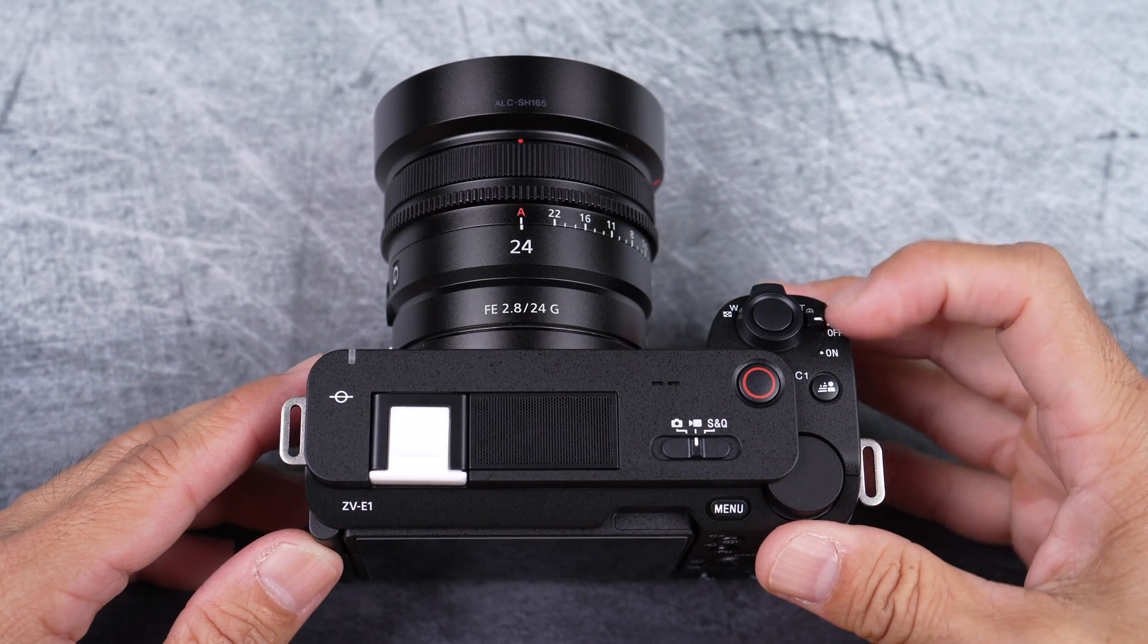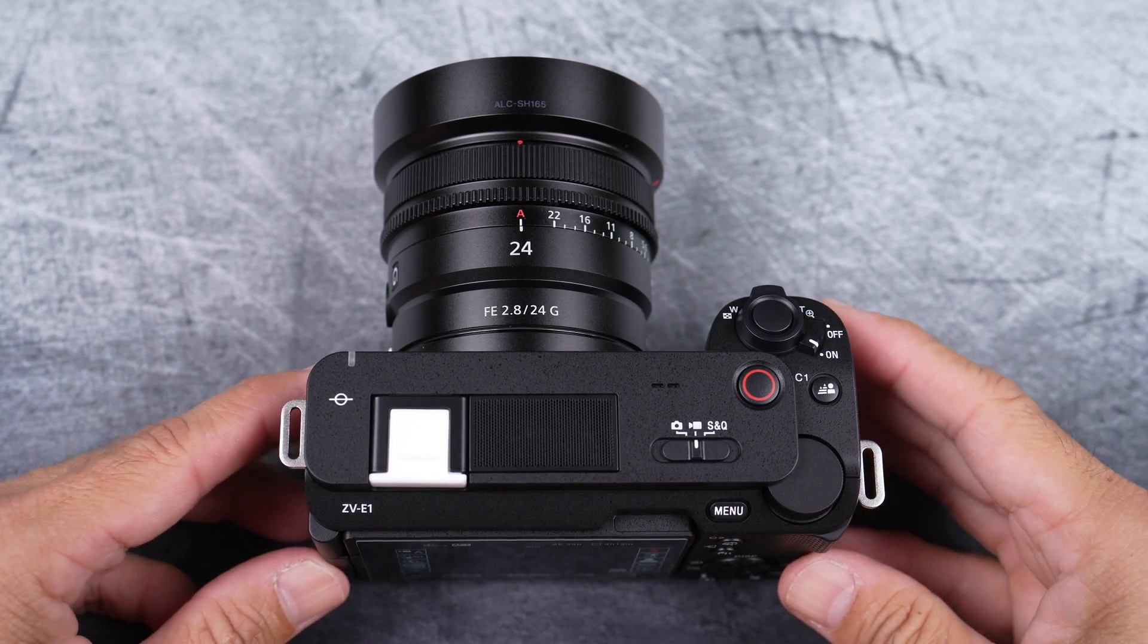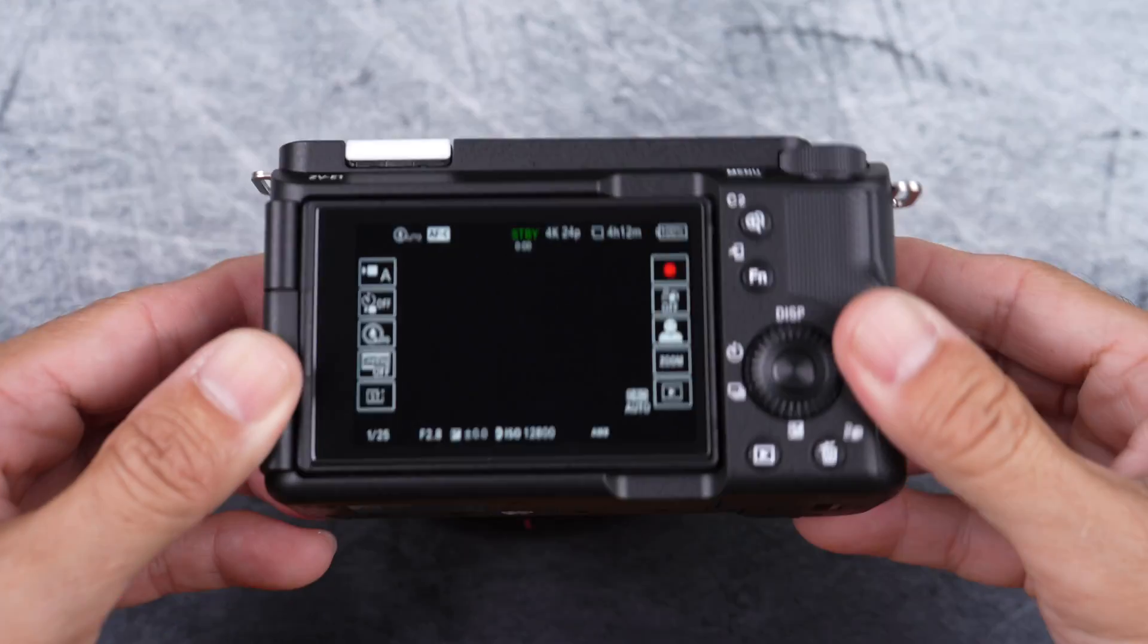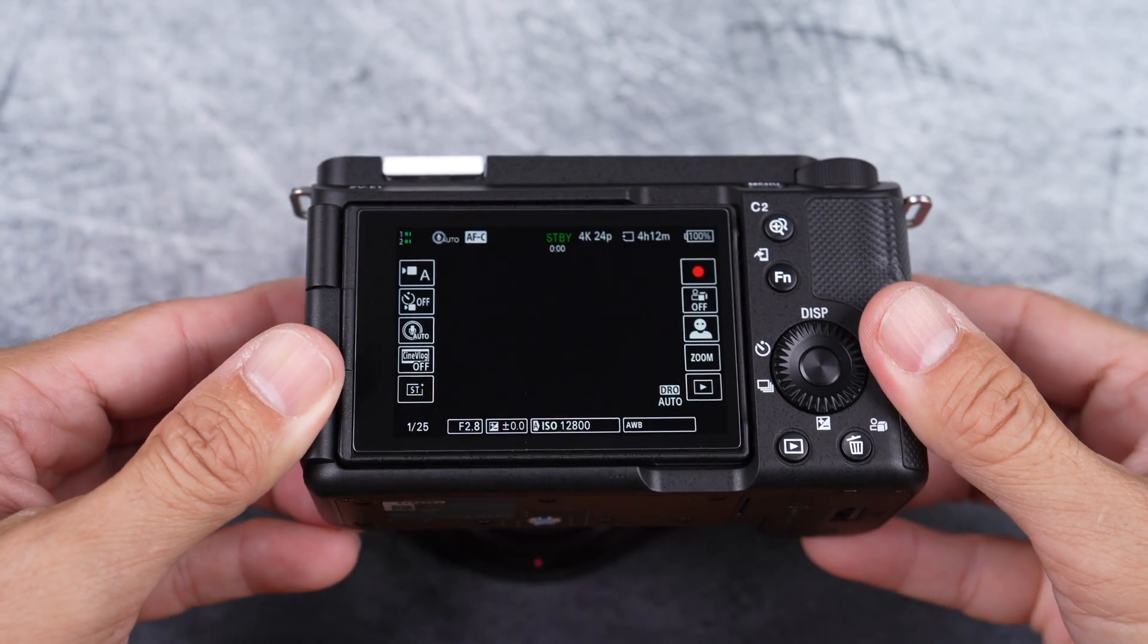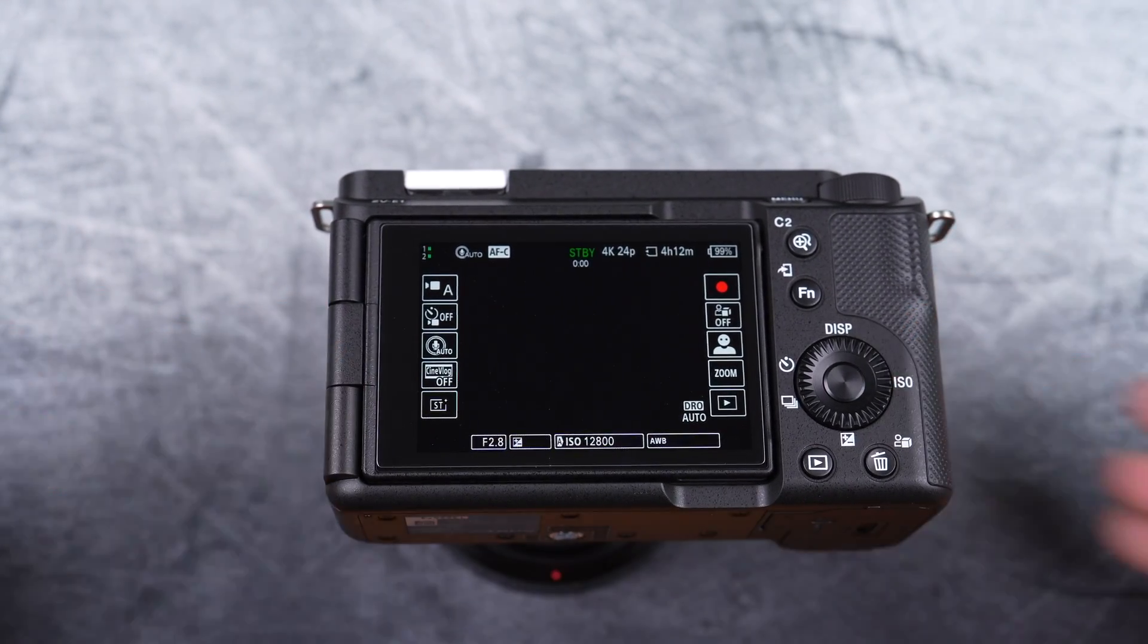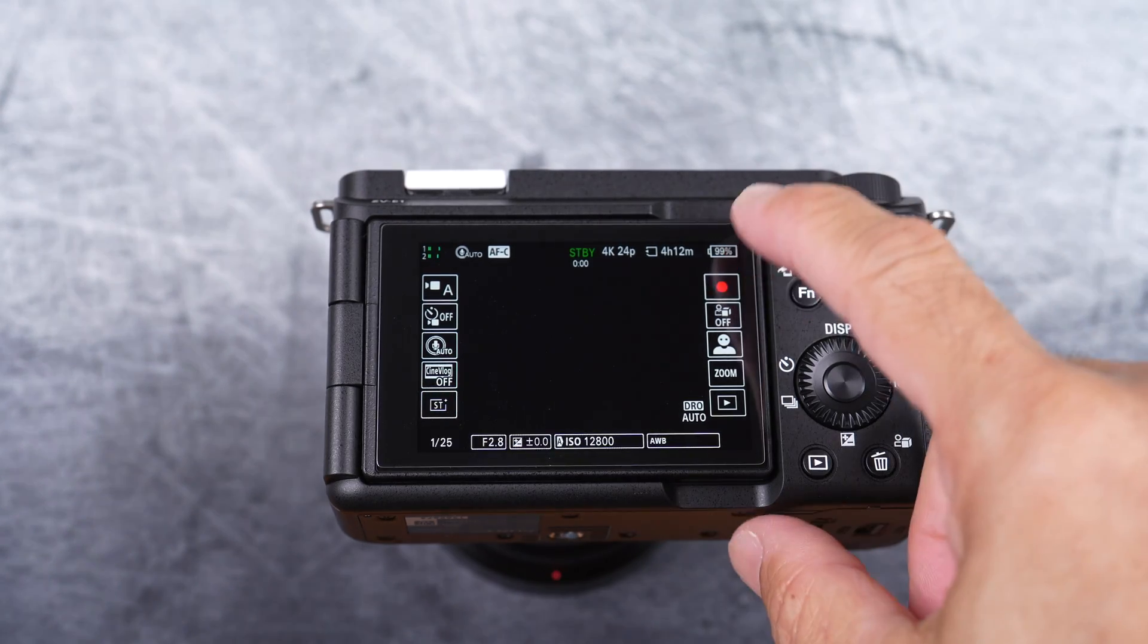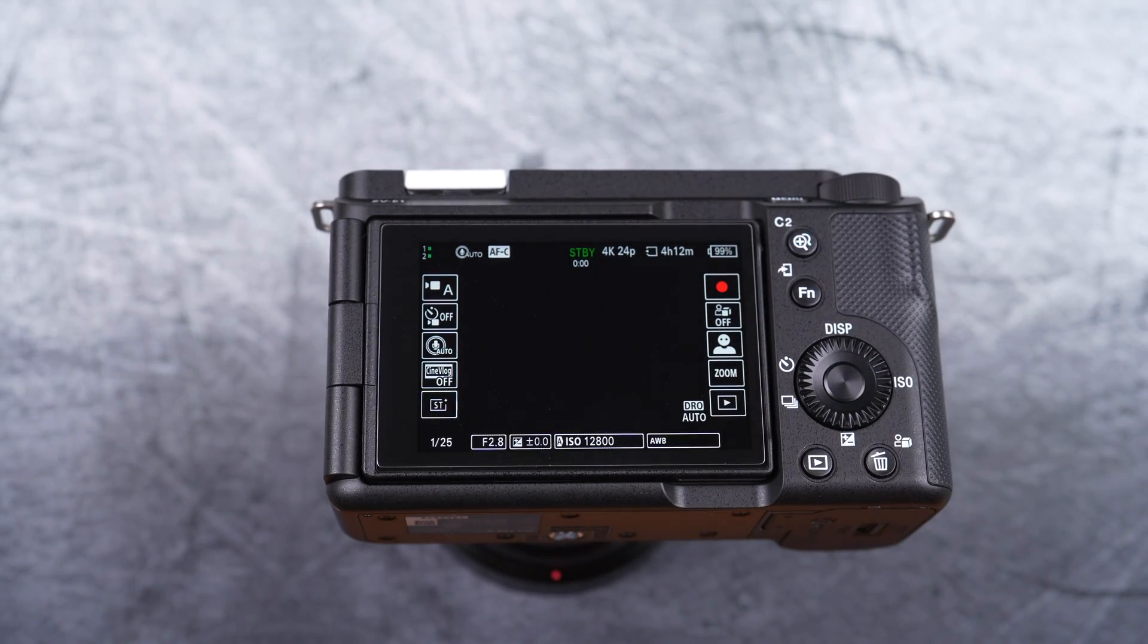Alright, let's start. First, turn on your camera. These first two steps do not matter what order. Make sure you have enough battery. If not, charge it.